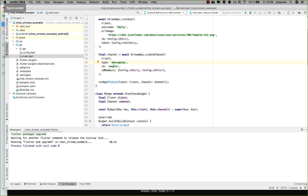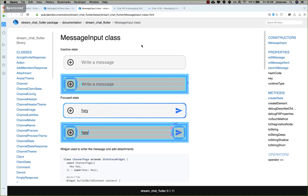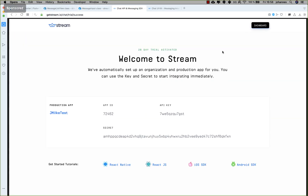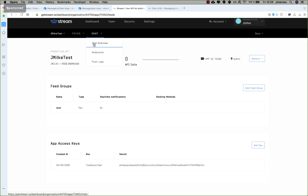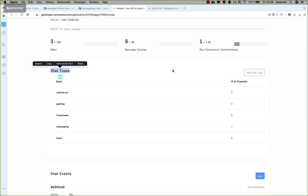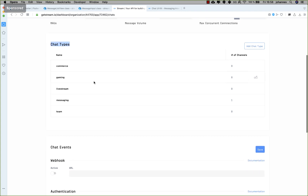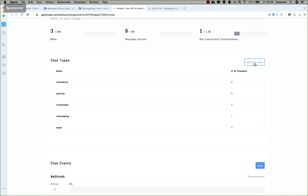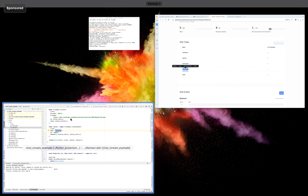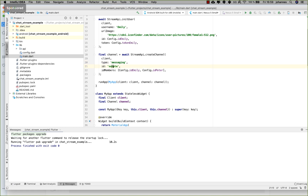We pass the client inside and also other information: a type, an ID, and member IDs. For the type, I go to the browser and navigate to getstream.io, then to the dashboard and my app — in my case named 'test'. Going to the Chat Overview, you can see chat types: commerce, gaming, live stream, messaging, etc. You can also create your own chat type. I use the 'messaging' type.